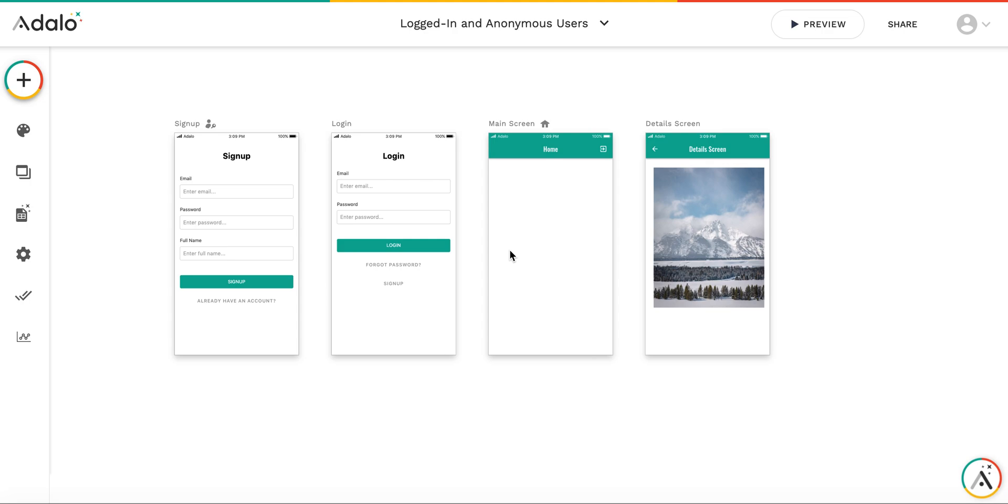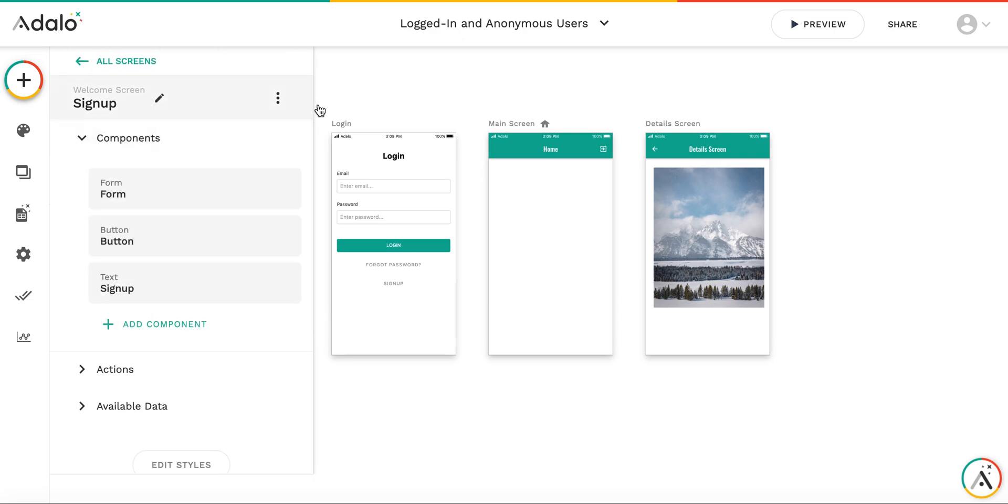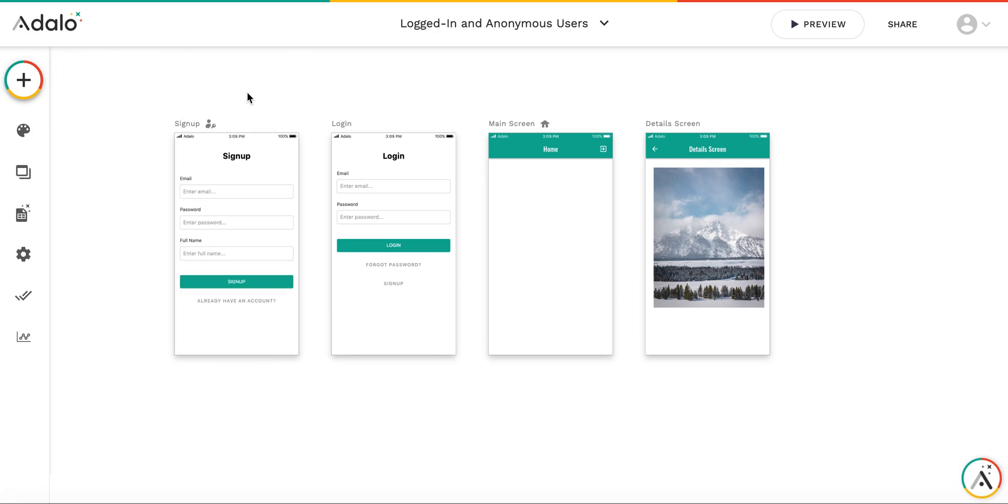Hi. In this video, I will show you some small hints regarding setting up the actions for logged-in and non-logged-in users. When you create the app, you have three screens: sign-up, login, and home. I have renamed it to main screen, and we have two types of screen: welcome screen, which is default for non-logged-in users, and home screen, which is default for logged-in users.